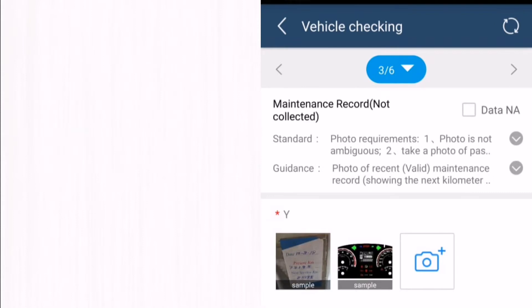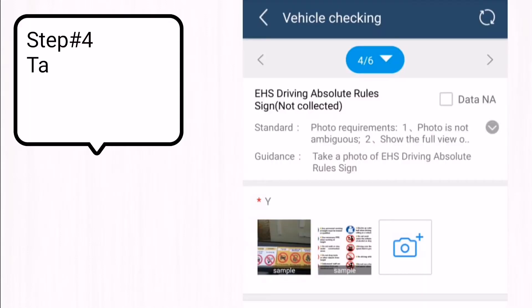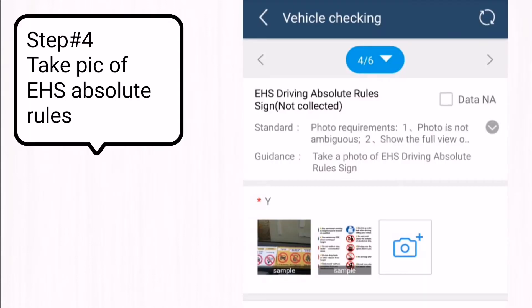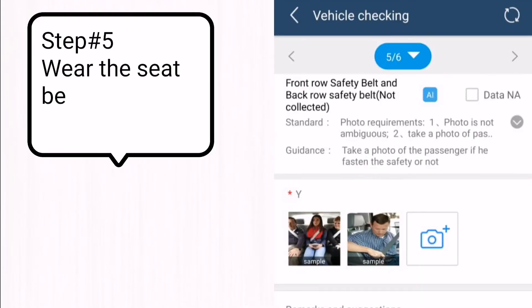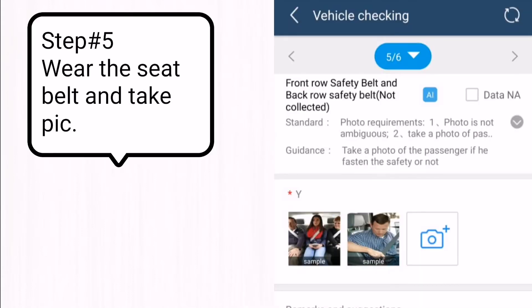We also check the maintenance record and car kilometer status. Next, we take a picture of the EHS absolute rule and upload it in the software. Then we ensure we have a safety belt in the car, wear it, and take a picture.